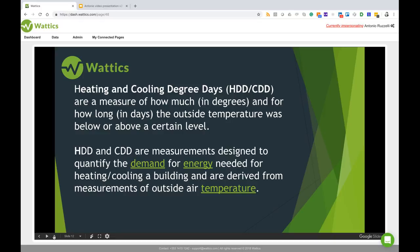They are measurements designed to quantify demand for energy needed for heating and cooling a building and are derived from measurements of outside air temperature.